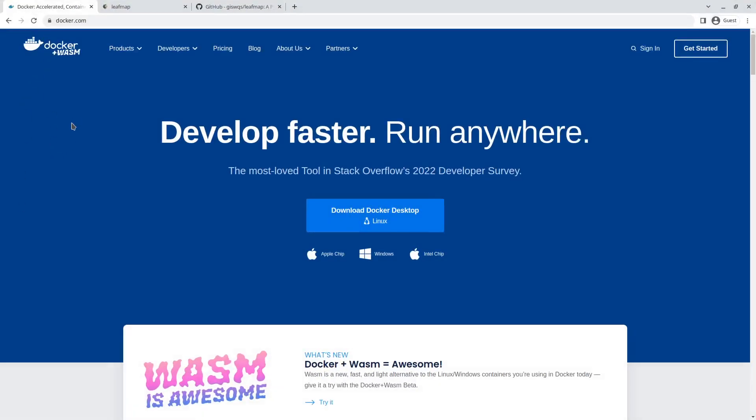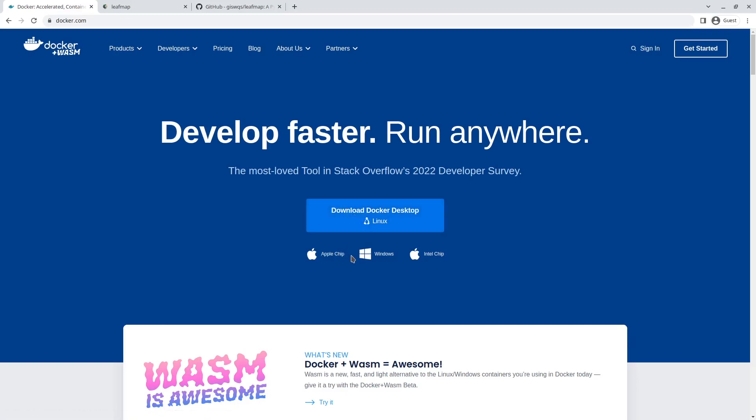If you have not heard about Docker, it's basically software that allows you to package your program so it can run on any platform. If you just Google Docker, you should be able to find the website, then you can download the Docker program and install it on your computer.